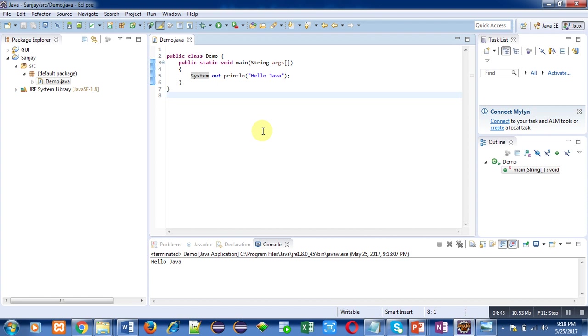This is a small demonstration of how you can execute Java programs on Eclipse environment. Thank you for watching this video. Do practice executing programs on Eclipse so that you can get familiar with Eclipse environment. Thank you.